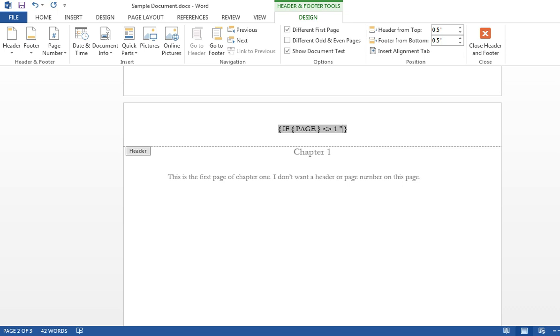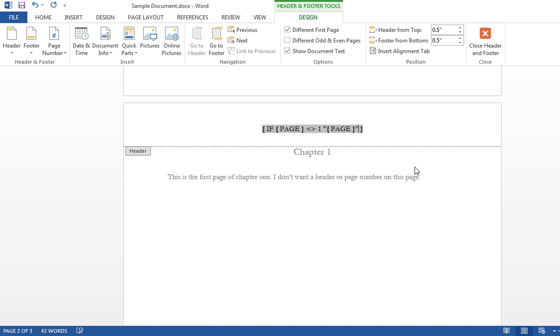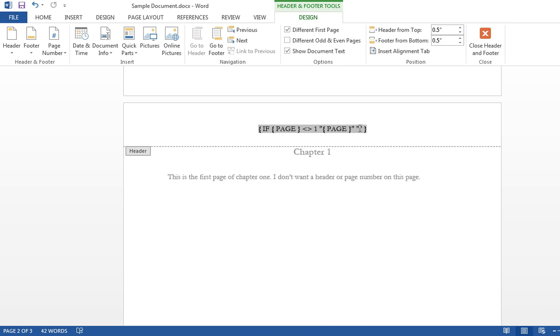Quote, another set of curly parentheses. Page, quote, and double quotes. So basically, if its page number is greater, is less than or greater than 1, it'll give me a page number. Otherwise, it'll give me nothing.